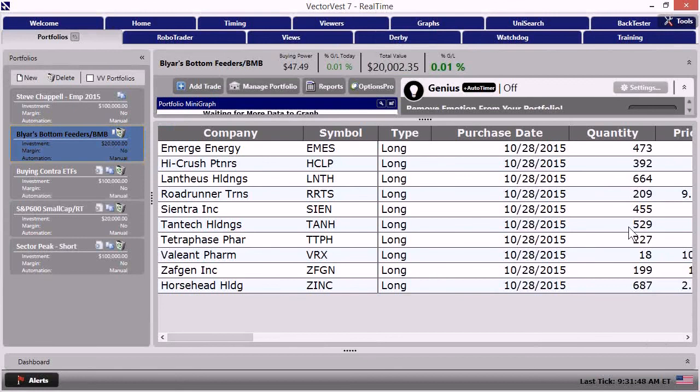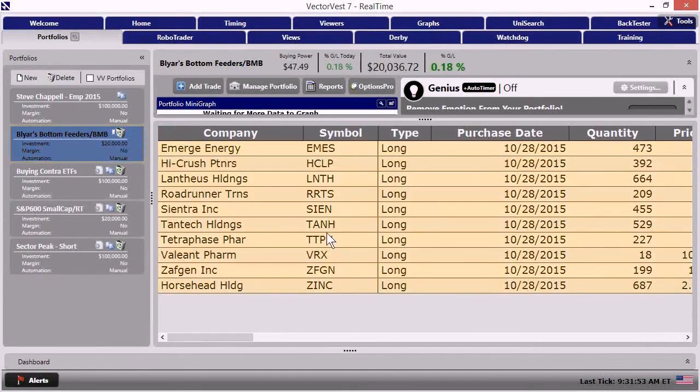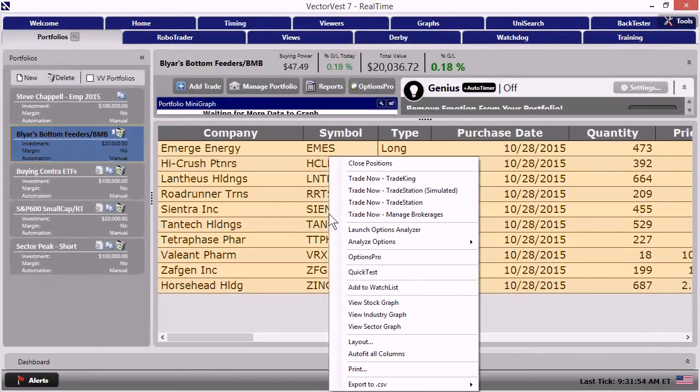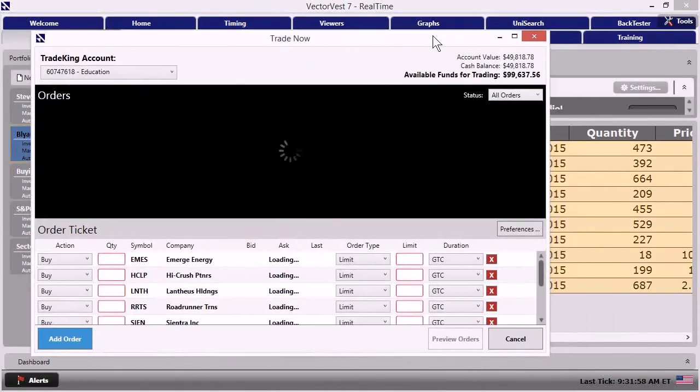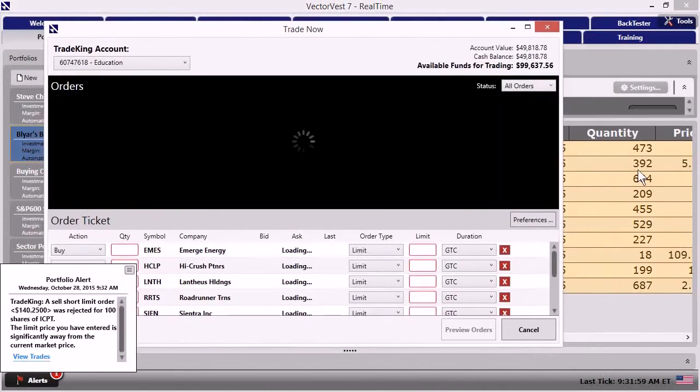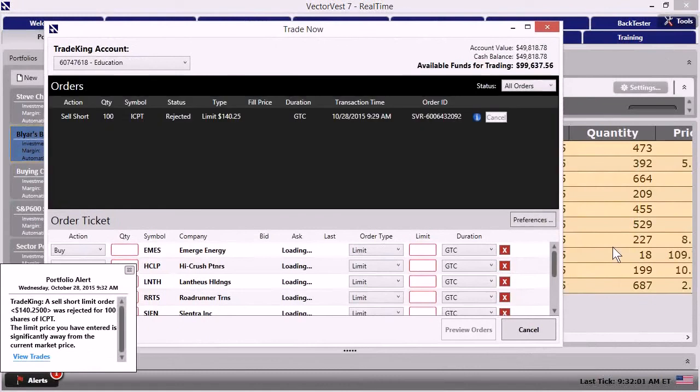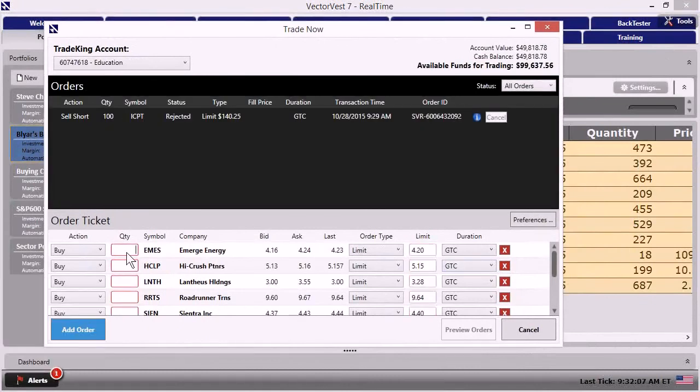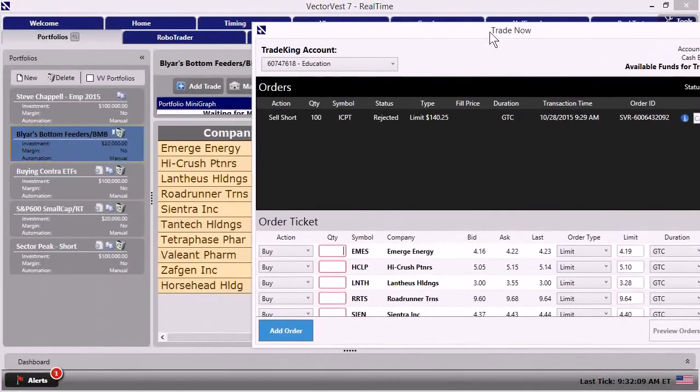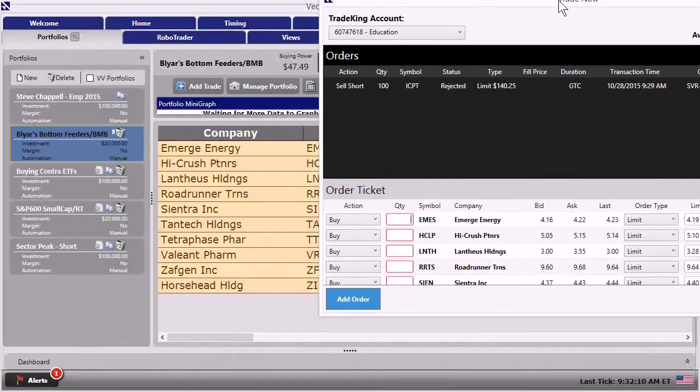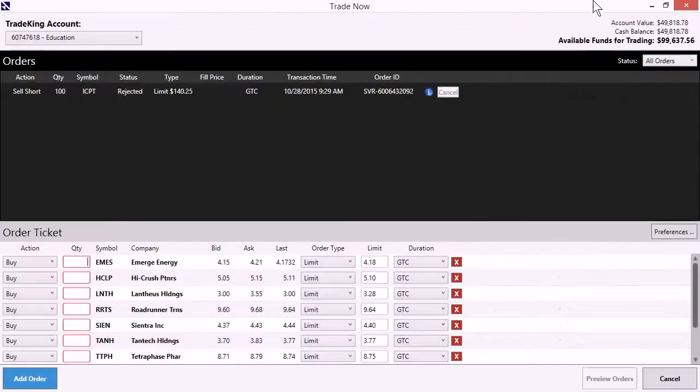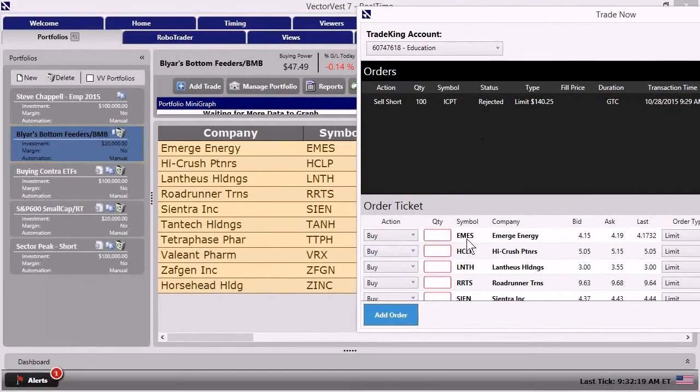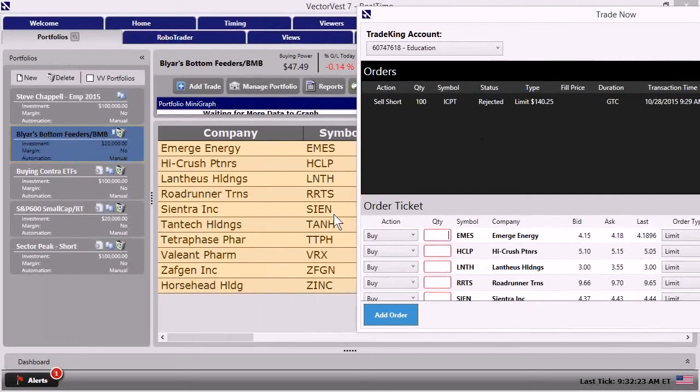So what I can do, I can highlight all these stocks. I can right click trade now with trade King. All right. And I can keep my quantity visible. It's going to rank. I want you to see this. It's going to rank the stocks in the same way they're found on the list in the quick folio. EMS is the top one followed by HCLP followed by LNTH.